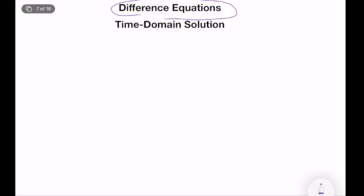If your goal is to find an analytical expression — a closed-form expression — simulation was not the best method. Instead, what we can do is find time-domain solutions, or later we can find solutions using the Z-transform technique. So let's try to understand how we can do it in the time domain.